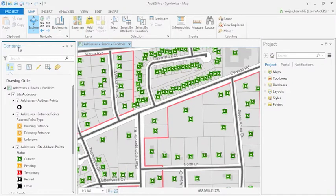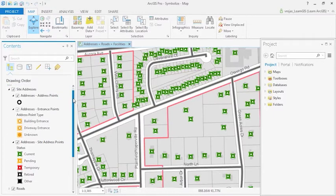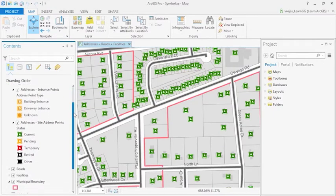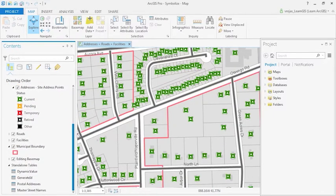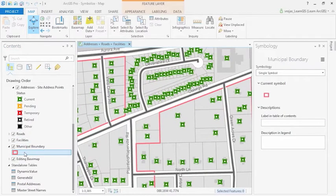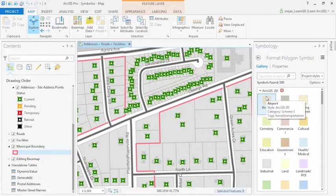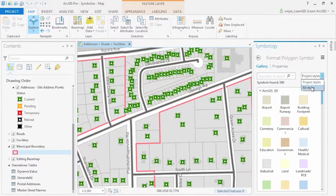This address management map contains a municipal boundary polygon with several address point symbols. In the contents pane, I have selected the polygon feature layer for the municipality boundary. Let's take a look at how it's currently formatted. In the symbology pane, we can choose symbols from the gallery's project styles or all styles.